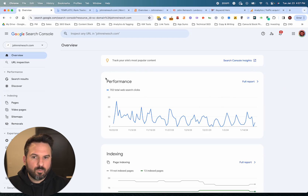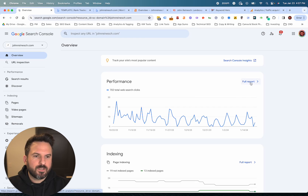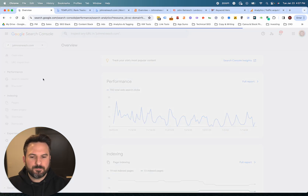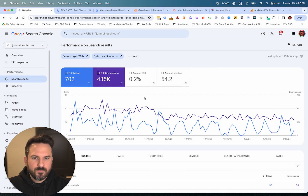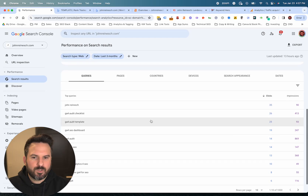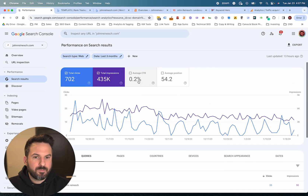What you're going to do is go to the performance report. You could either click full report here or go to search results under performance on the left menu. This is going to open up the report that will break down the keywords that are leading people to find your website.